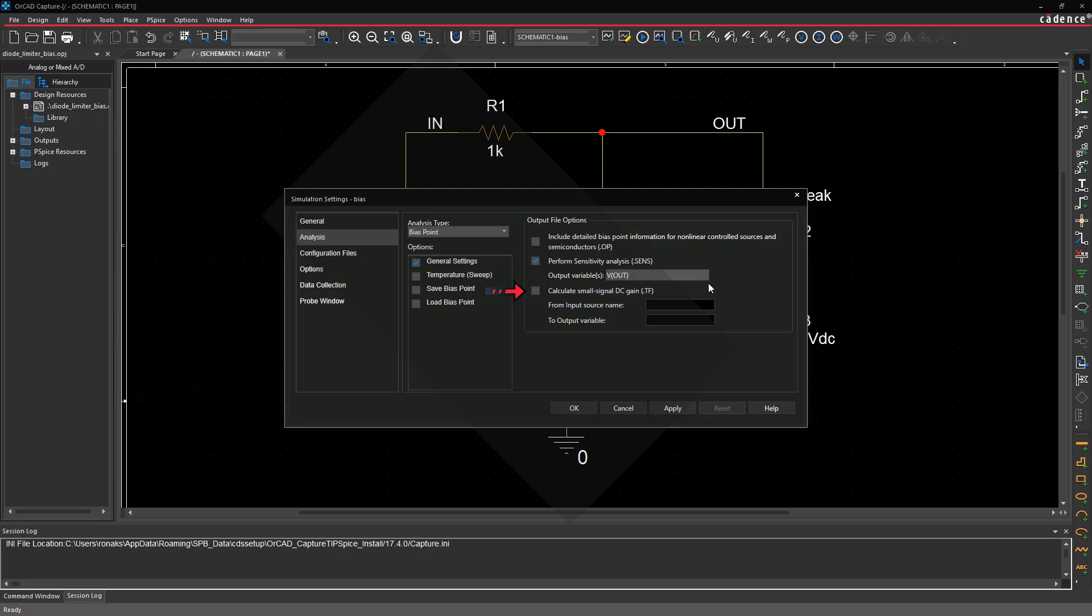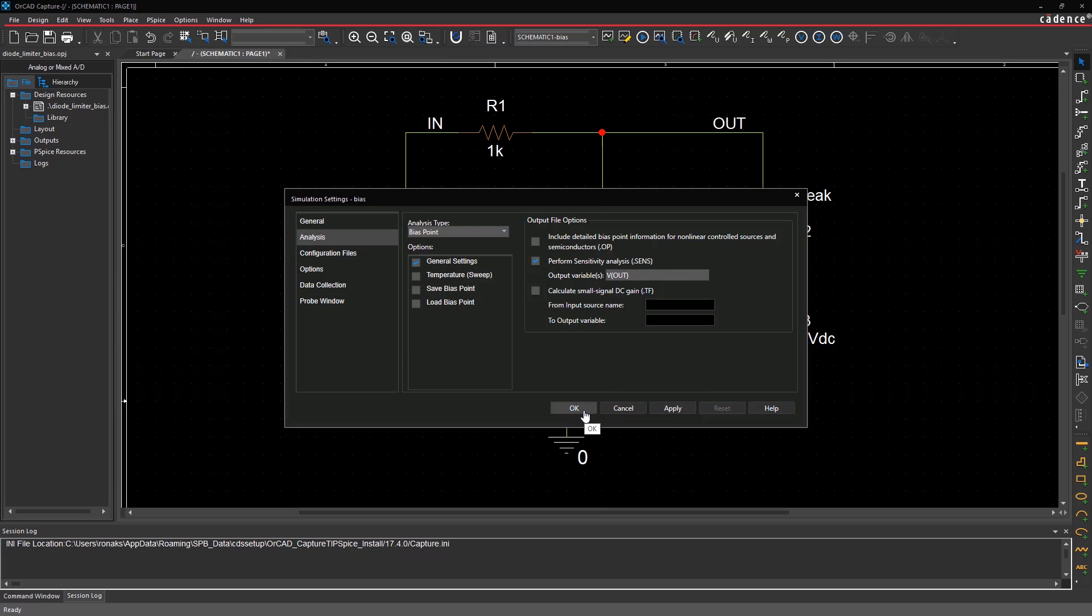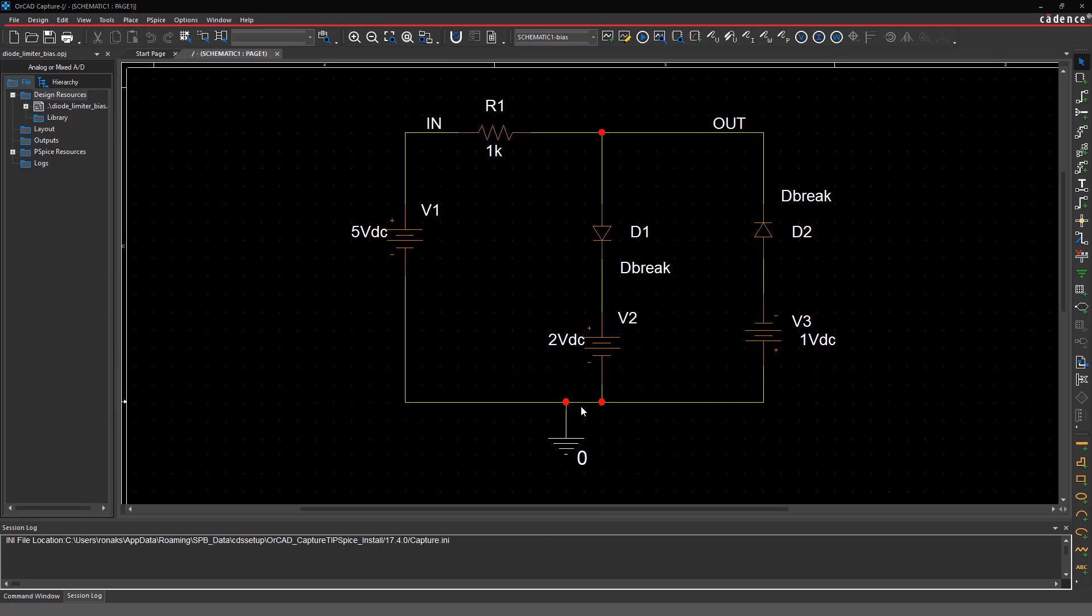Three, choosing the third option calculates DC gain, input resistance, and output resistance of the circuit based on the input source name and output variable that's entered in the GUI. Click OK to save the simulation settings.